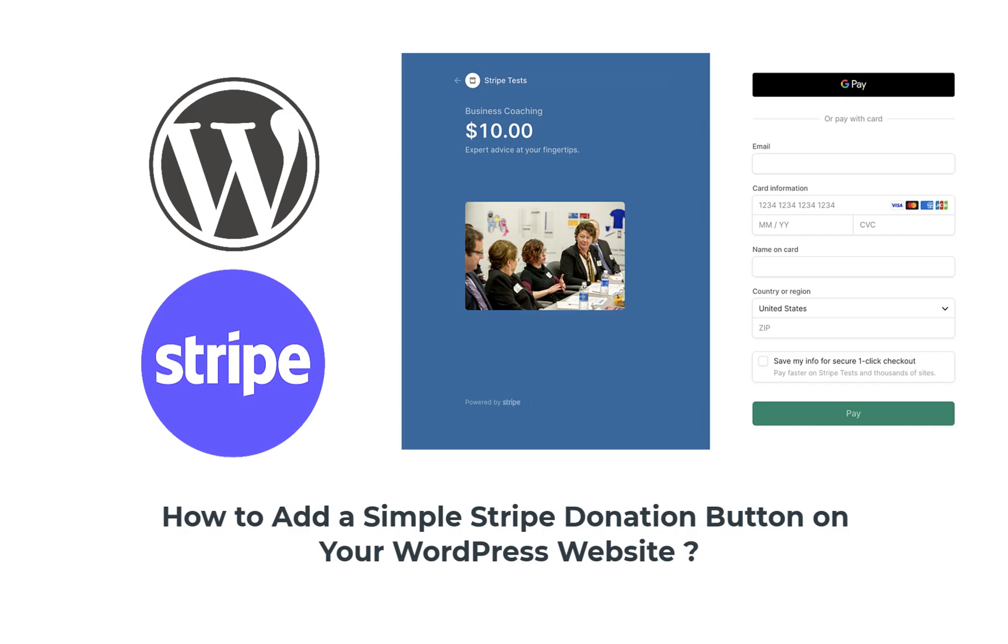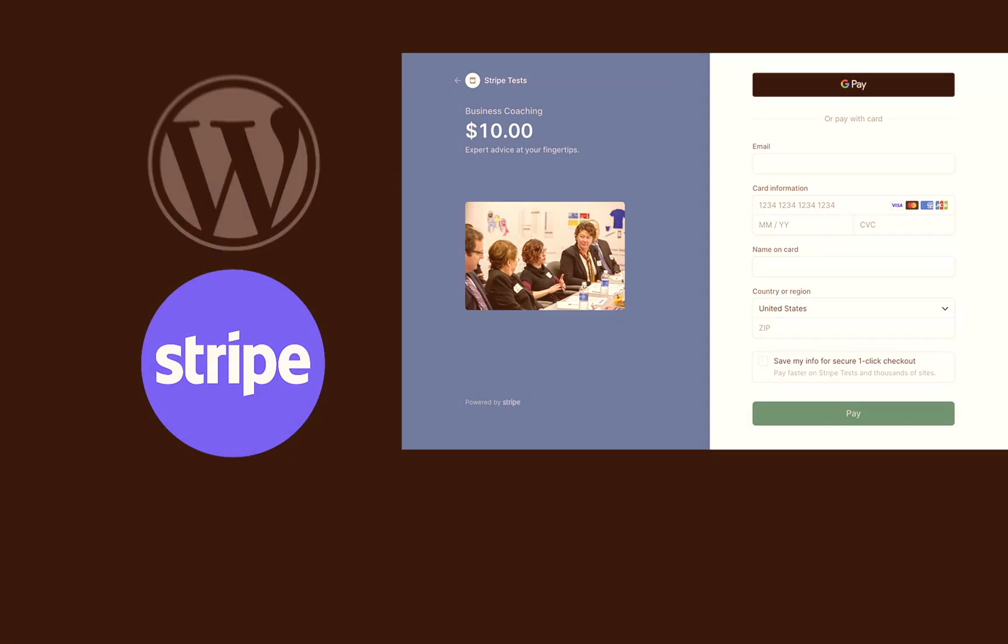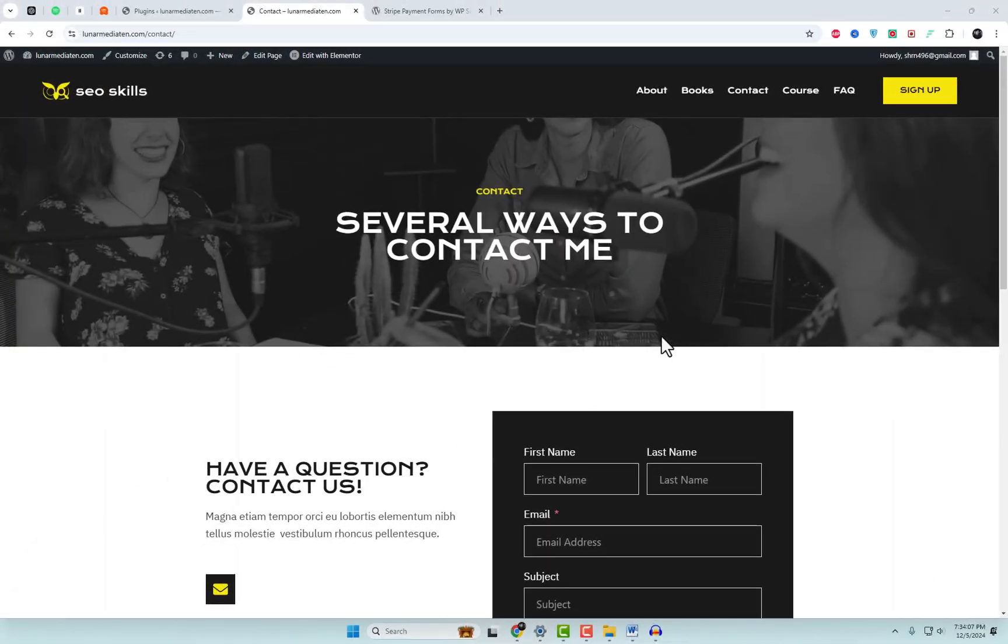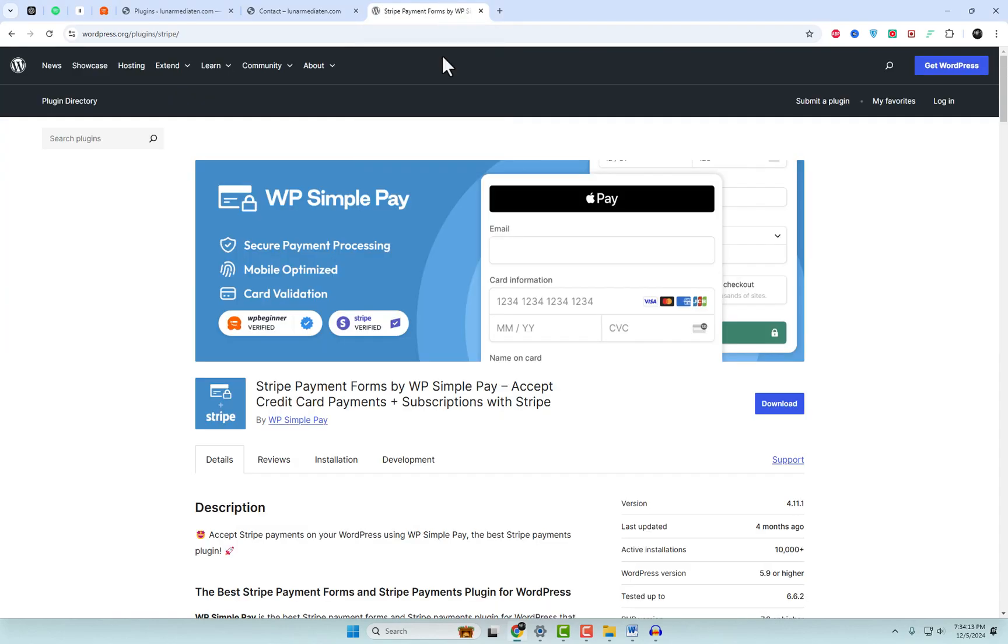Hey there, WordPress warriors. Today, I'm going to show you how to add a super simple stripe donation button to your WordPress website using WP Simple Pay Lite. No coding, no headaches, just pure magic. Let's dive in.